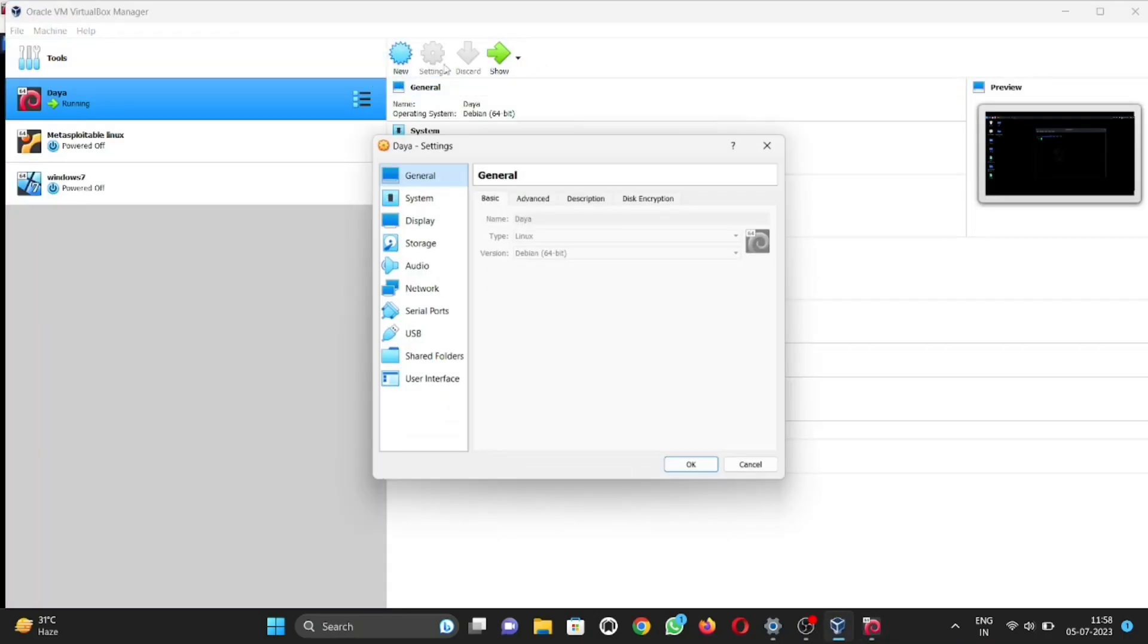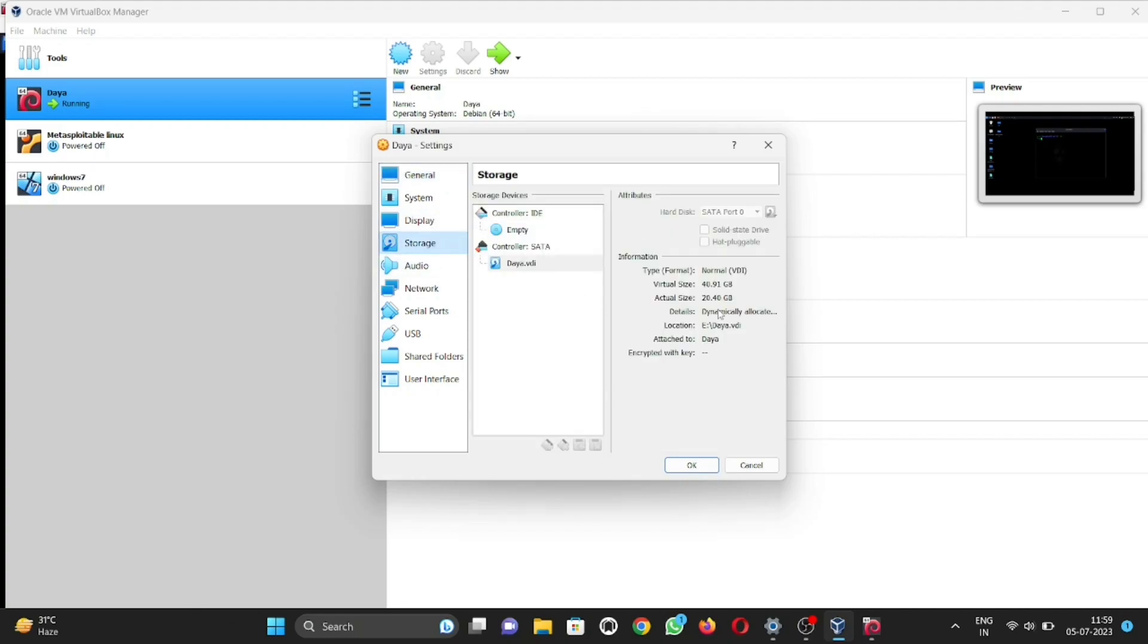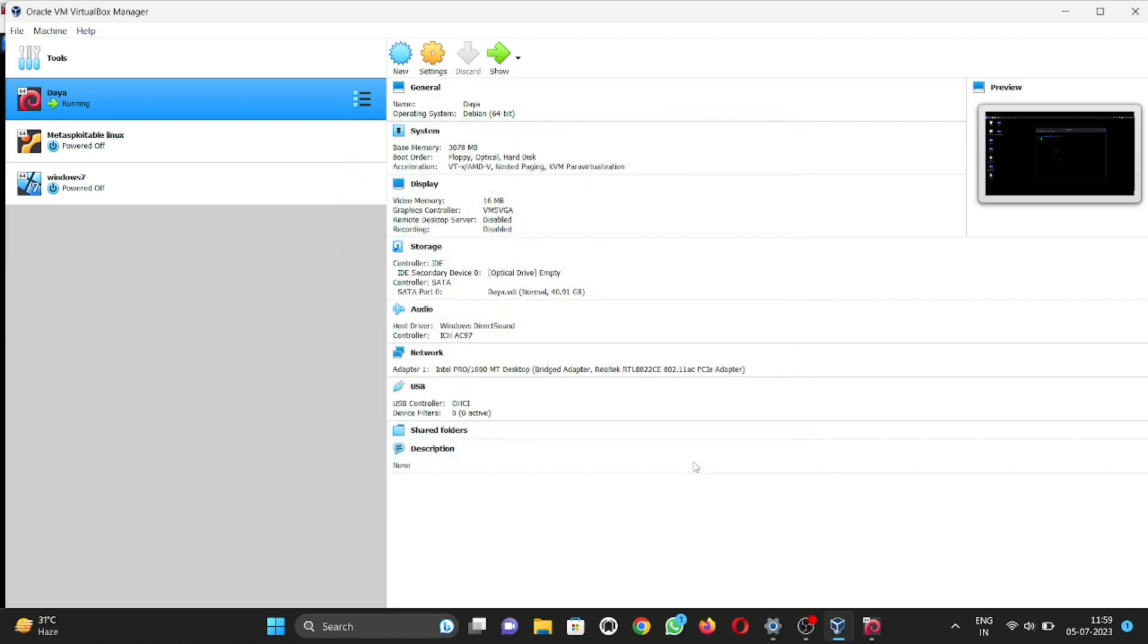Go to settings. As you see here, actual size is 20 GB and virtual size is 40 GB.